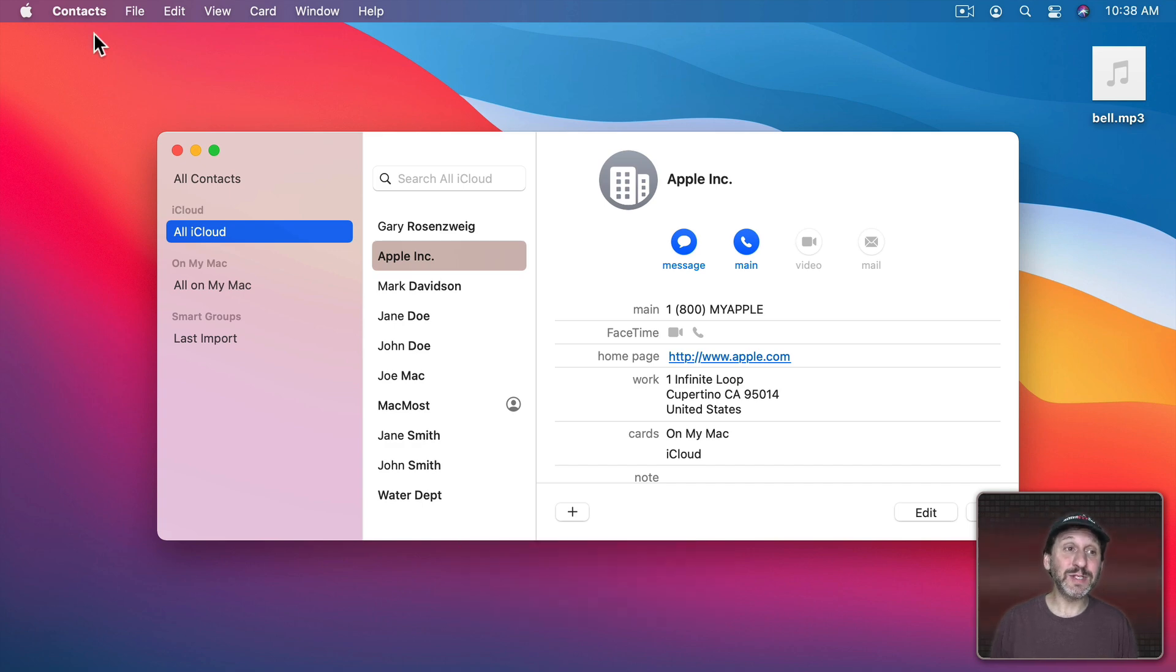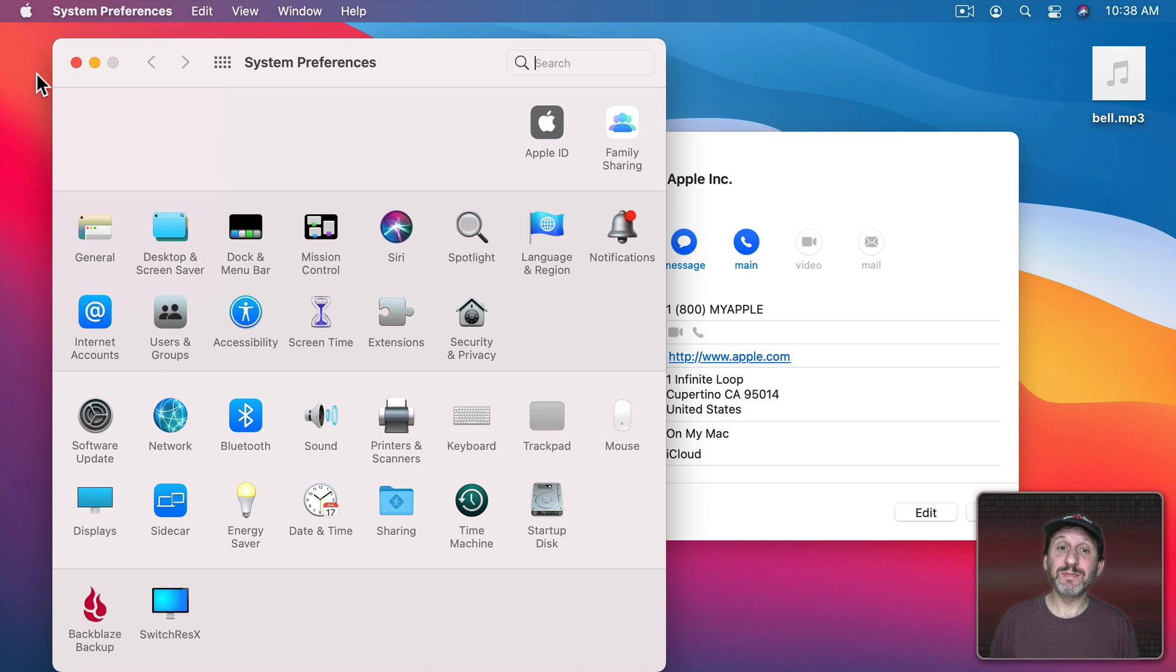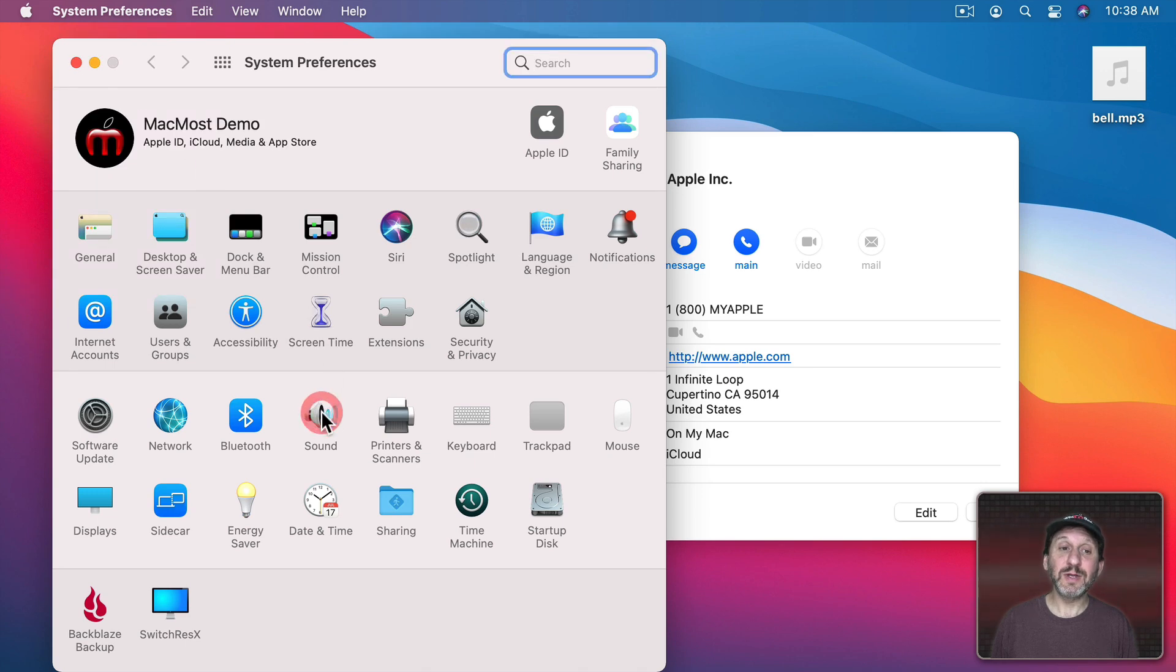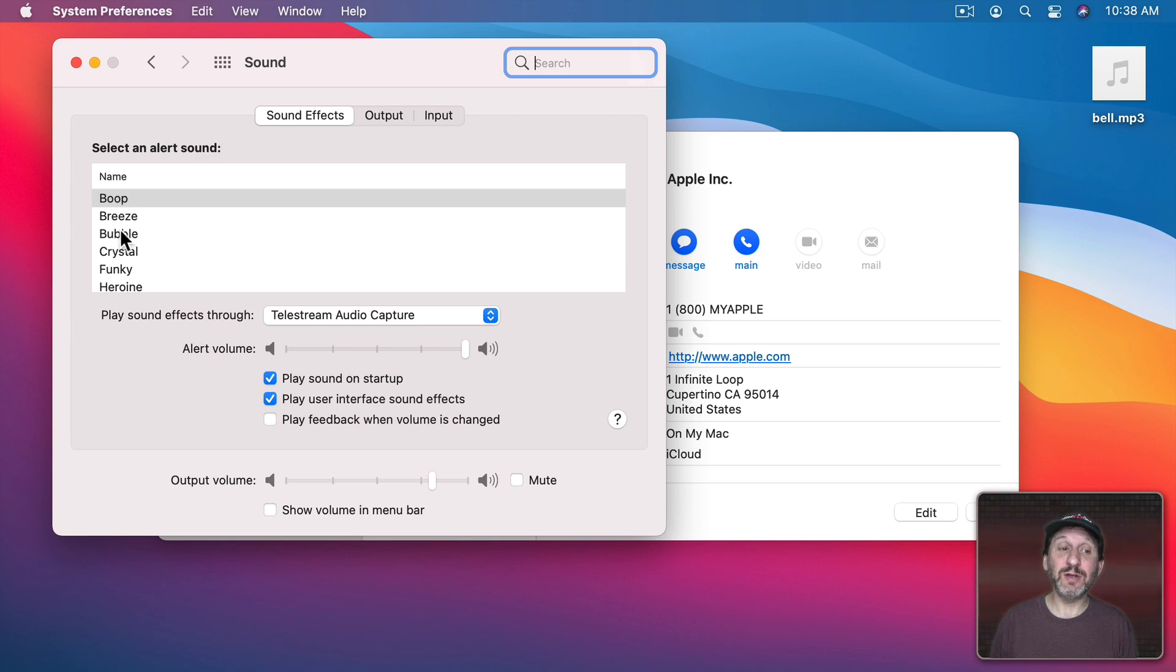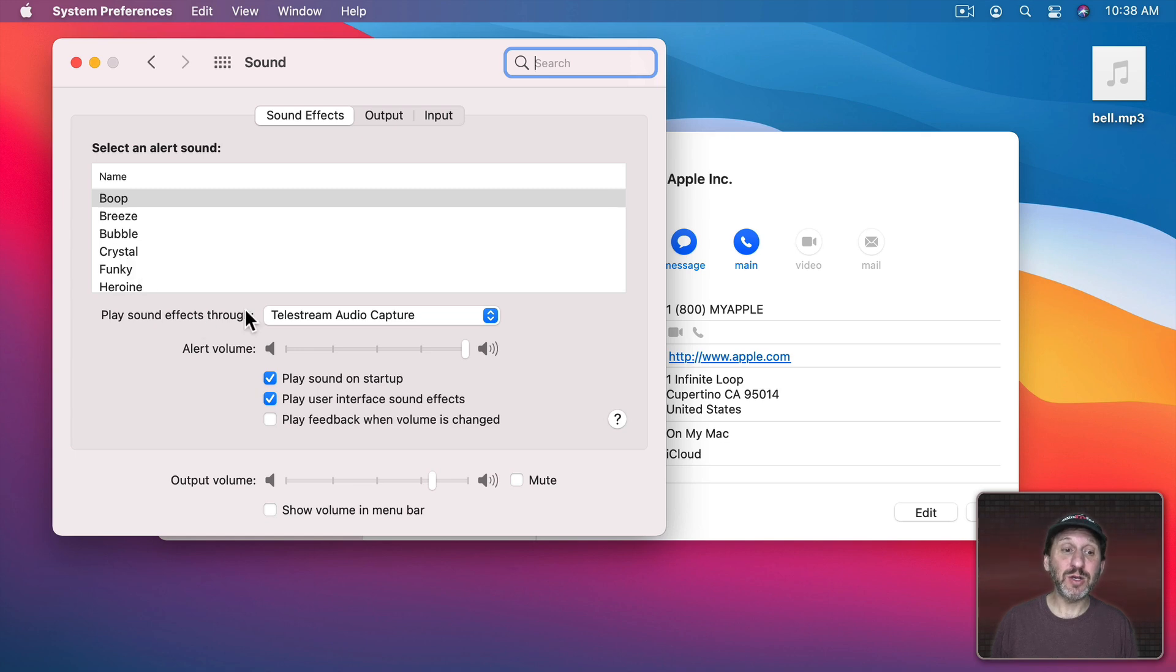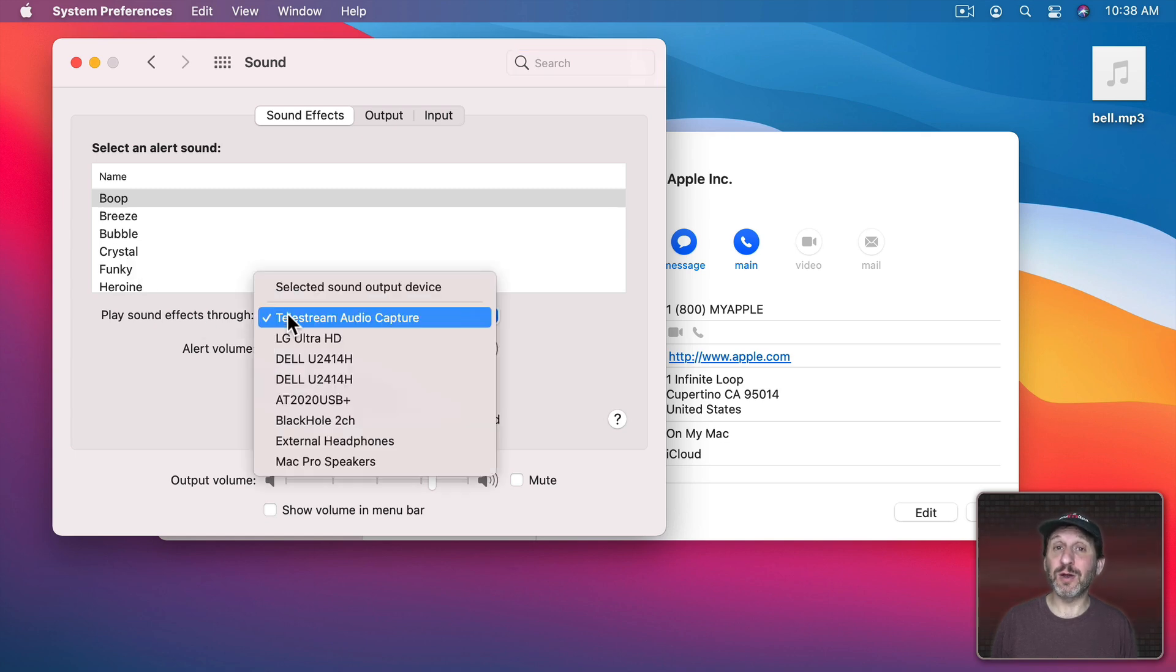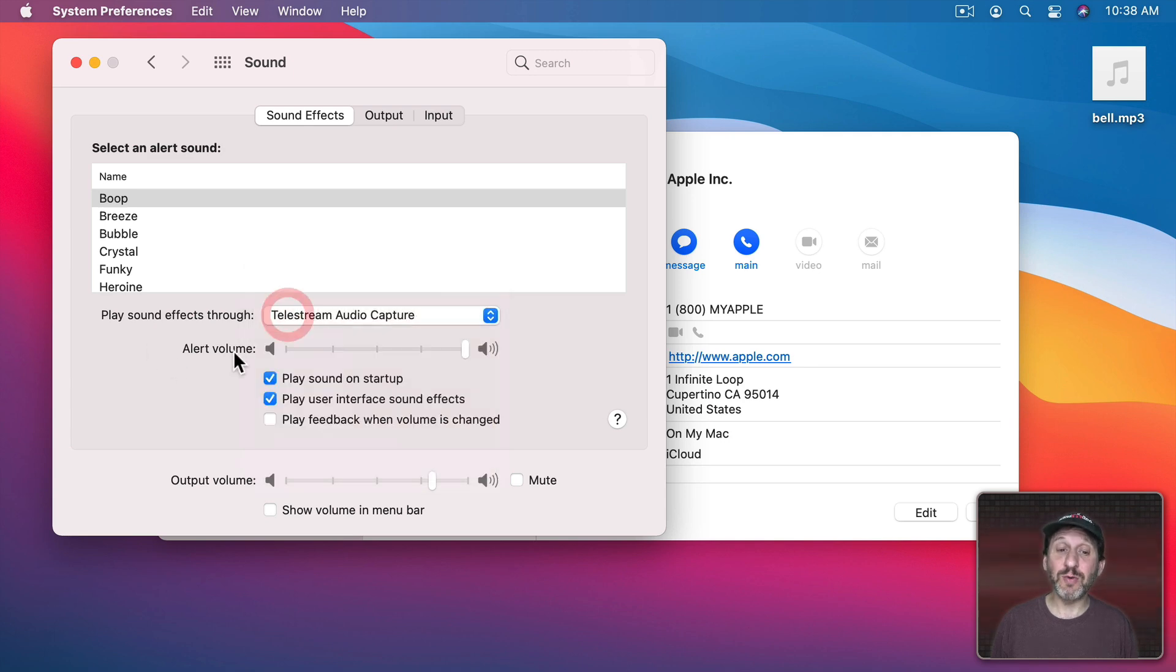You can set your alert sound in System Preferences and then go to Sound then Sound Effects. Here you can select an alert sound and you can go through all of the different built in system alert sounds and select one. Then you can also select what speaker or headphone or other audio device you've got where the sound should play through and the volume for the sound.